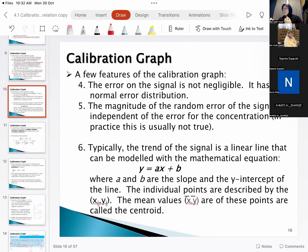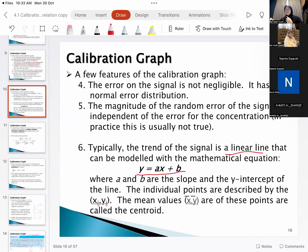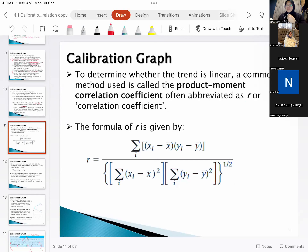Typically the trend is the linear line and we use the linear equation. There are also non-linear calibration methods, but most of the time we use the linear equation. Now we go to the formulas.